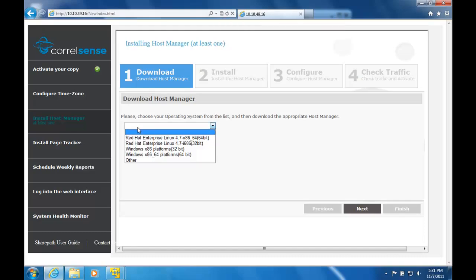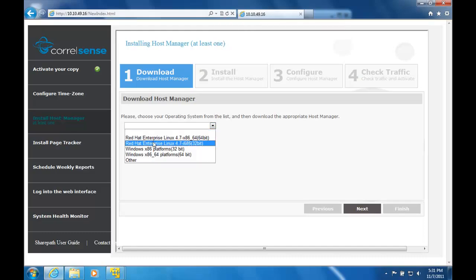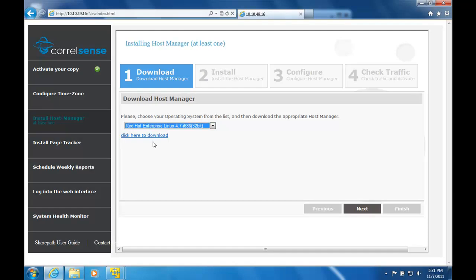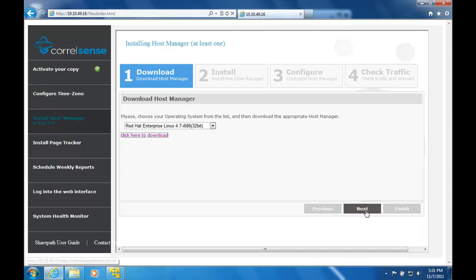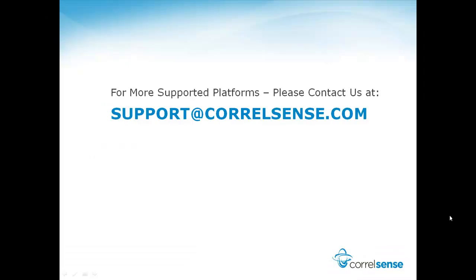In order to collect the information it needs to monitor your application, SharePath uses a host manager, which is installed on your web servers. Choose your web server's operating system and download it. If you do not see your operating system listed, please contact support.